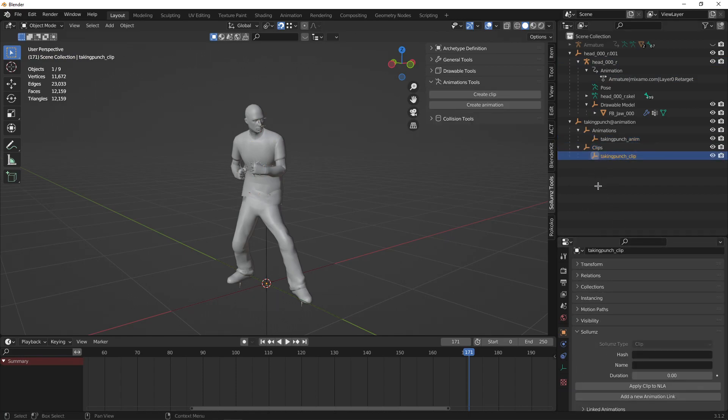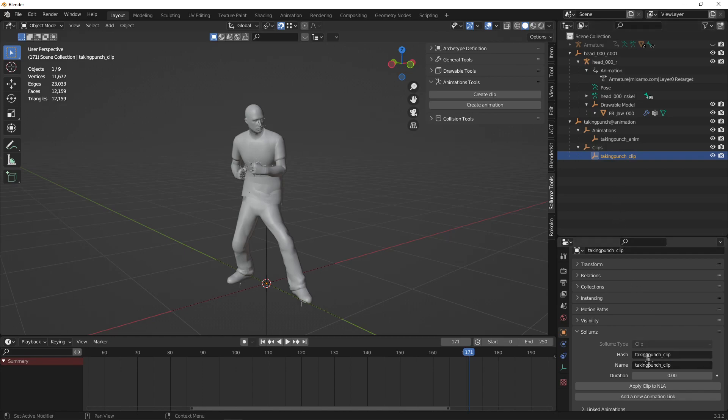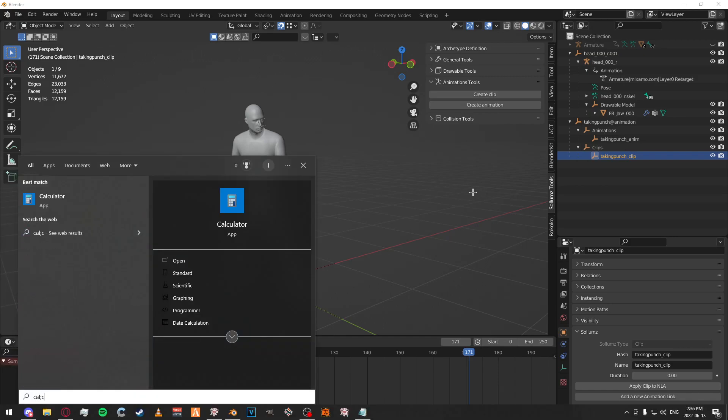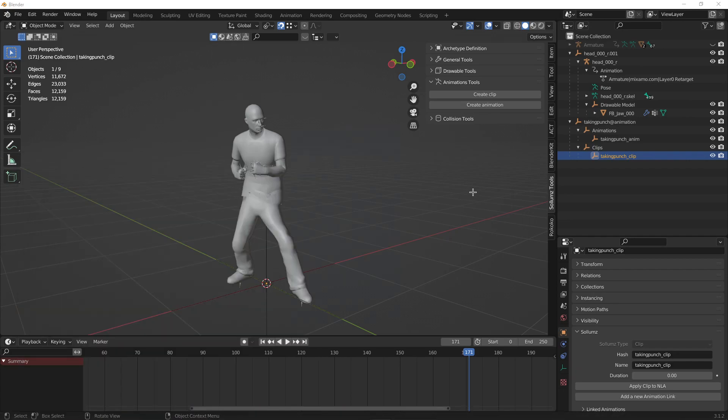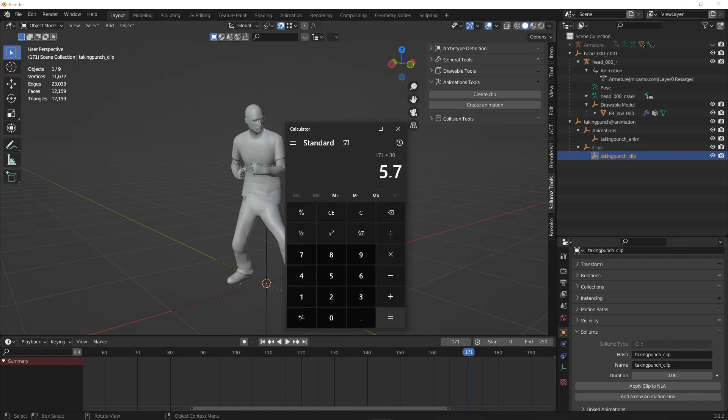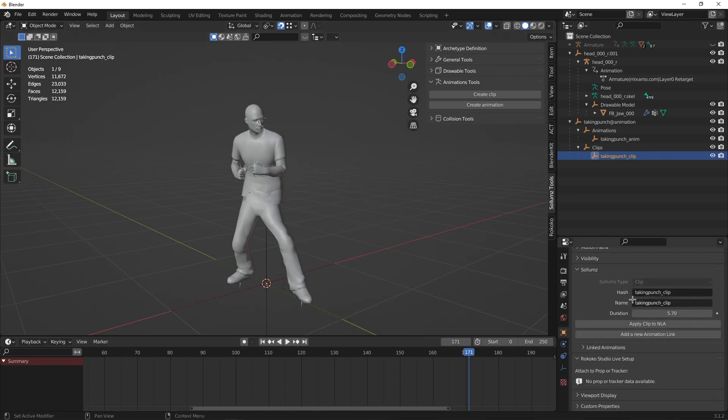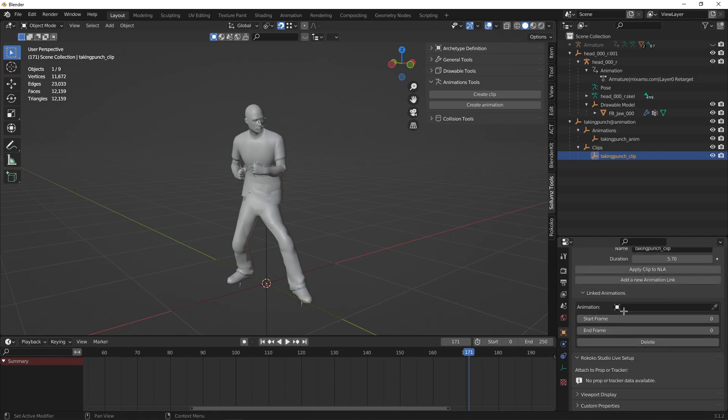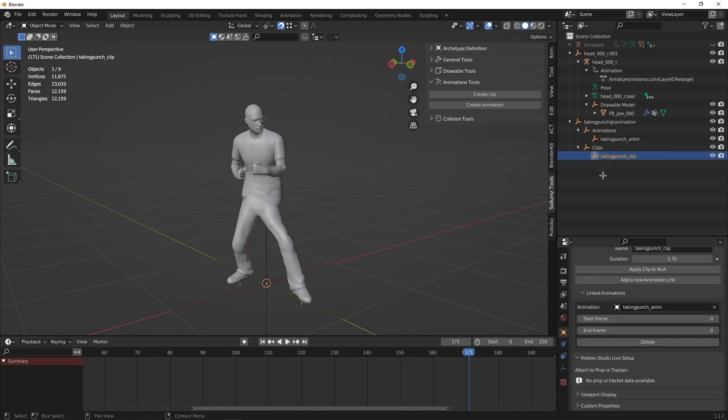Click on your clip and set the hash and name as the name of your clip that you've created. To get the duration, you have to take the max frames or all the frames, the frame count, and divide it by 30. So 171 divided by 30, 5.7 seconds. Set that and add a new animation link and set the animation as the animation you created. Set the end frame count or end frame.